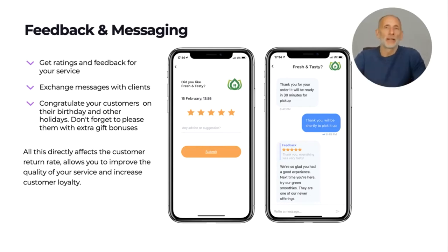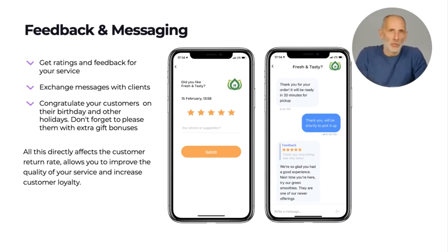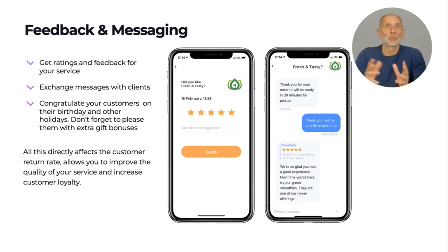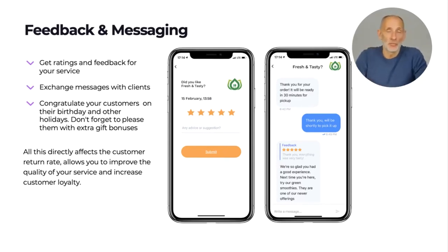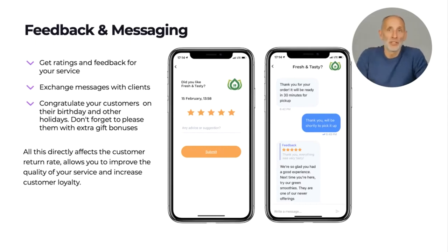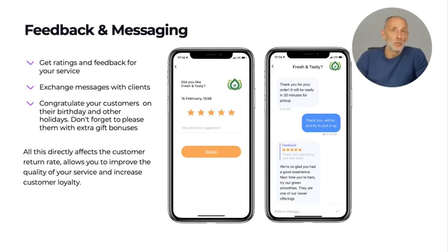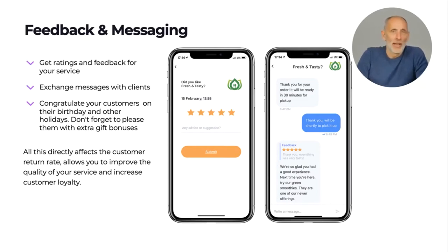Actively asking for feedback and responding to your customers' opinions creates a relationship that makes the purchase process more personal. You can exchange messages with your customers within the app and send them birthday greetings automatically, which reminds them about your business. You can be creative about how you greet customers on their birthdays — inviting them to spend their birthday at your restaurant or come for gift shopping. All these simple actions have a great influence on your customers' return rate, improve the quality of your services, and increase customer loyalty.